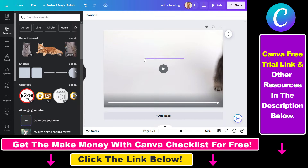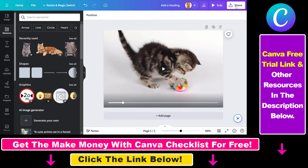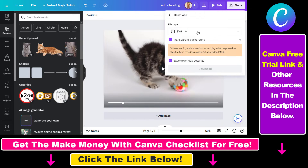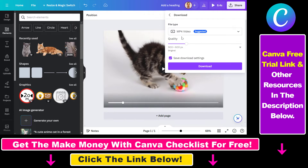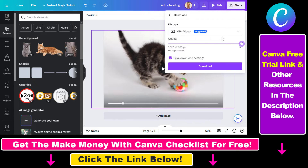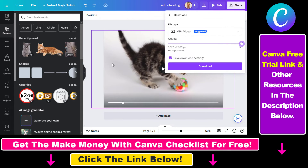Once you have created your video and want to download it from Canva, all you have to do is click on Share, select Download, and make sure to select MP4 Video — which will enable you to download this video in an MP4 file format. You can also change the quality here to make it a higher quality video in 4K. Once you've selected the quality, just click Download and you'll be able to download your Canva video in an MP4 file format.